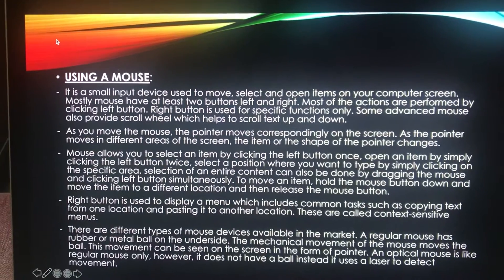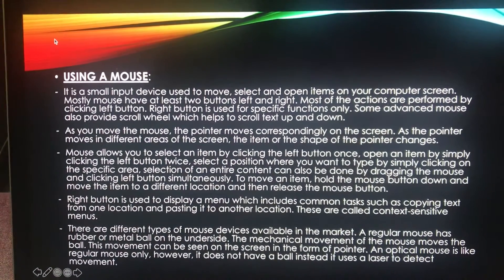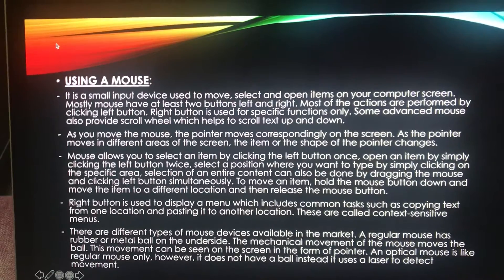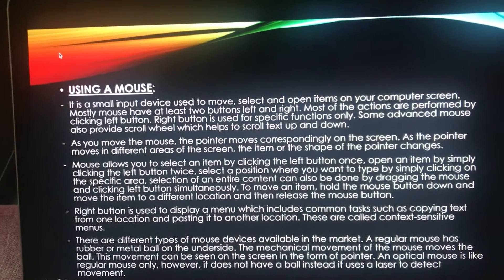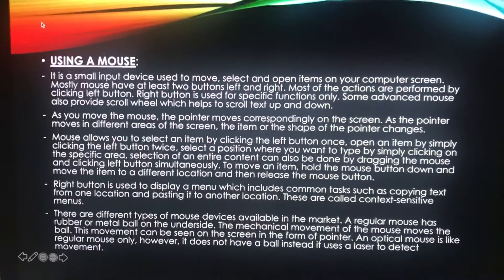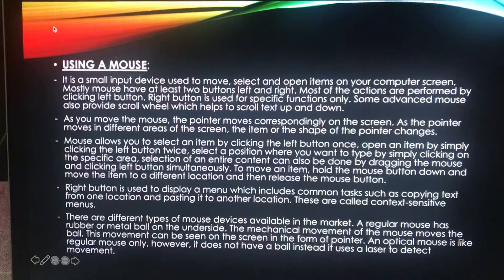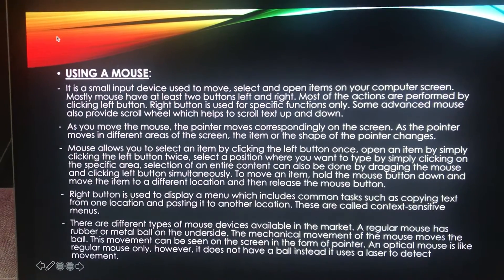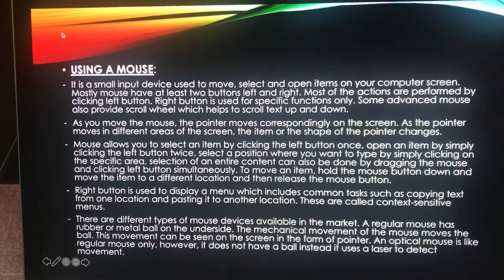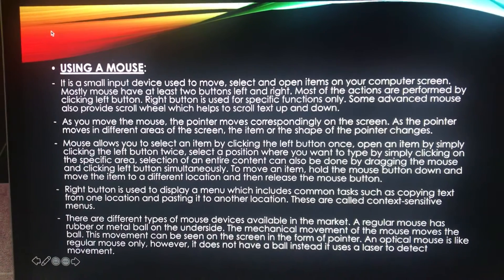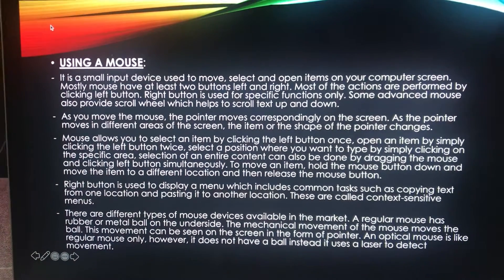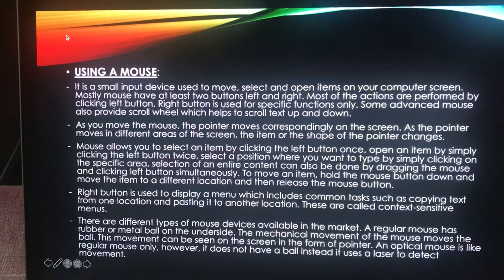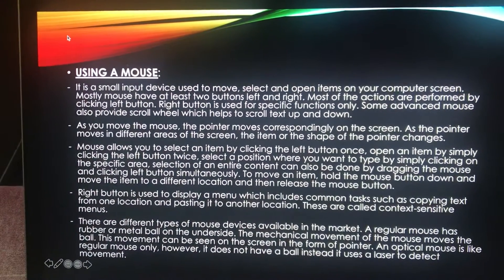Most mouse devices have at least two buttons — left and right. Most actions are performed by clicking the left button, and the right button is used for specific functions. Some advanced mouse devices provide additional buttons to speed up common tasks, such as scrolling text to move up and down. As you move the mouse on your desk, a pointer moves correspondingly on your screen.